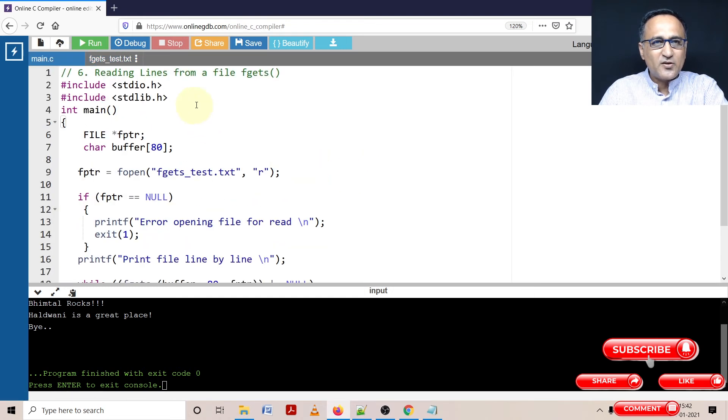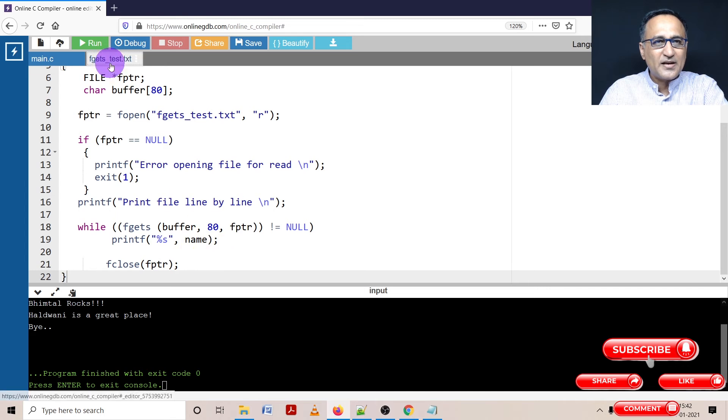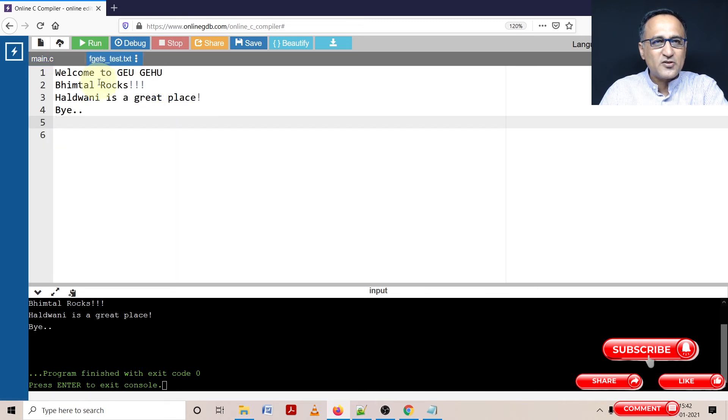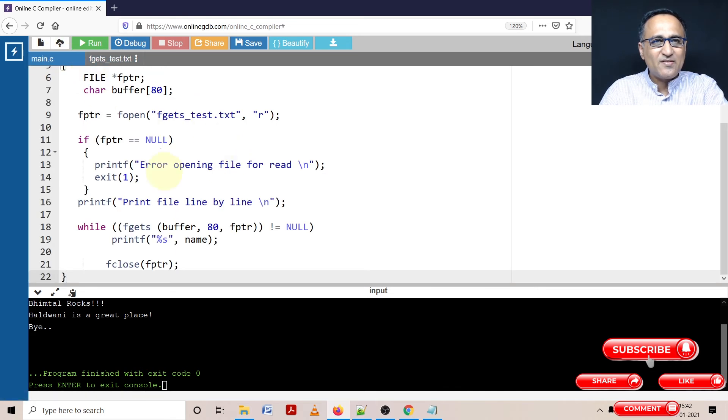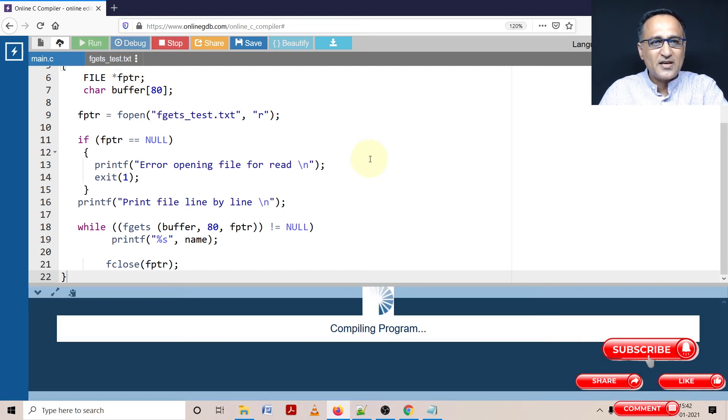So if my program is correct, using fgets, I should be able to read one line at a time and then print that particular line. This line should show on my screen. And then when everything reading is done, it should halt. So let's try to compile it first and see if any errors occur.